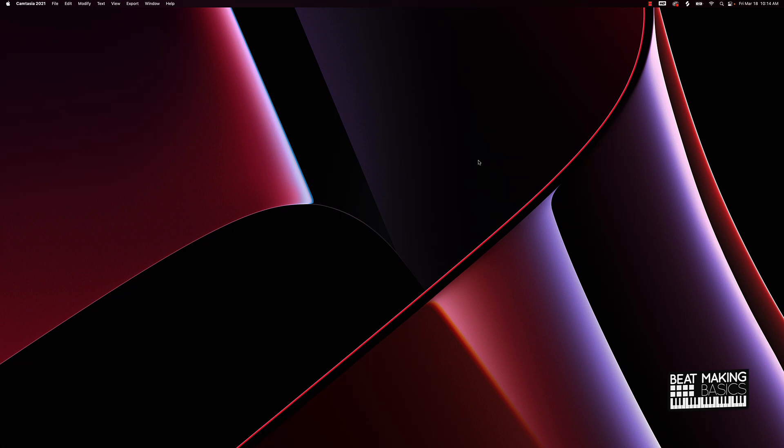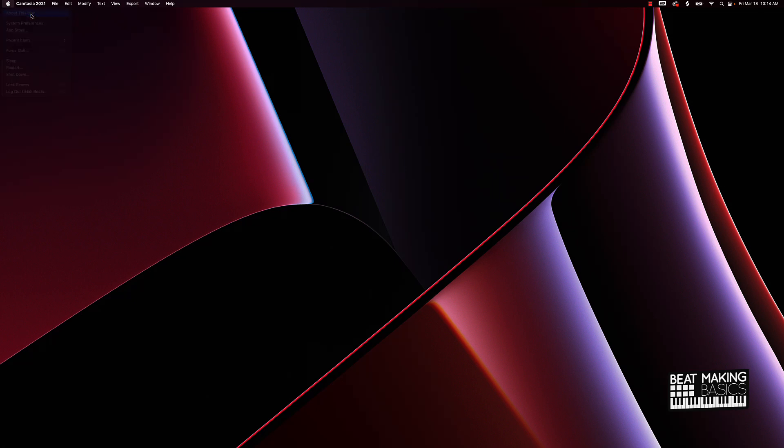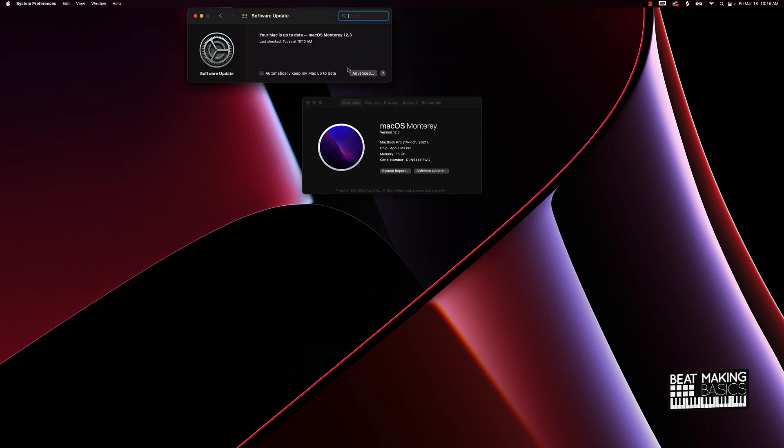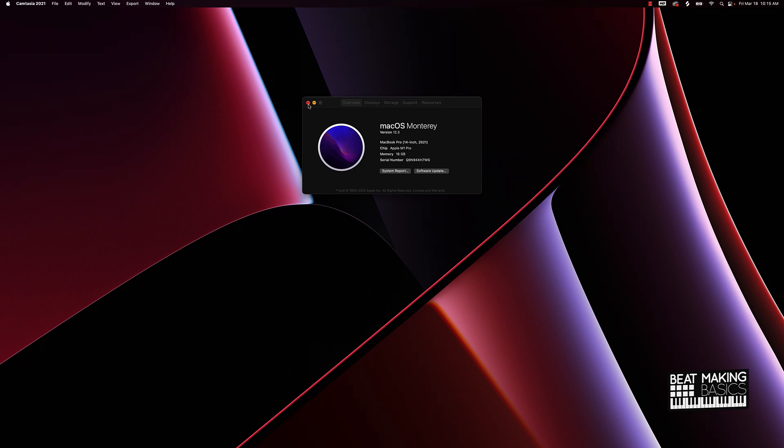So first things first, what you're going to want to do is go to the top right of your screen and click on this Apple right here. From there you're going to go to About This Mac and what you're going to want to do is make sure that you have the latest software update. Now obviously I already done that, but you'll go to Software Update, click that, and if you don't have the latest software update there'll be an option for you to click and you basically download the software update. You're going to have to restart your computer, all that fun stuff, but once you restart, download the update and restart your computer, everything's going to run smooth from there.